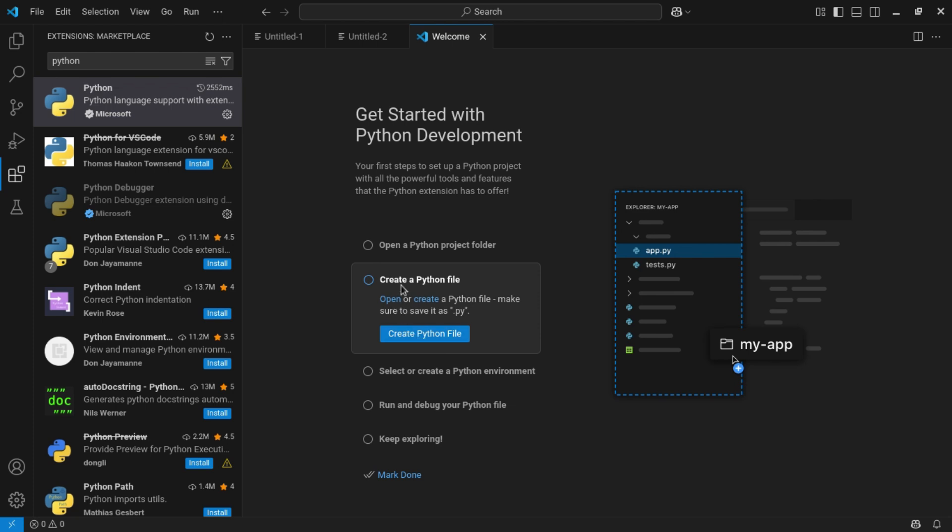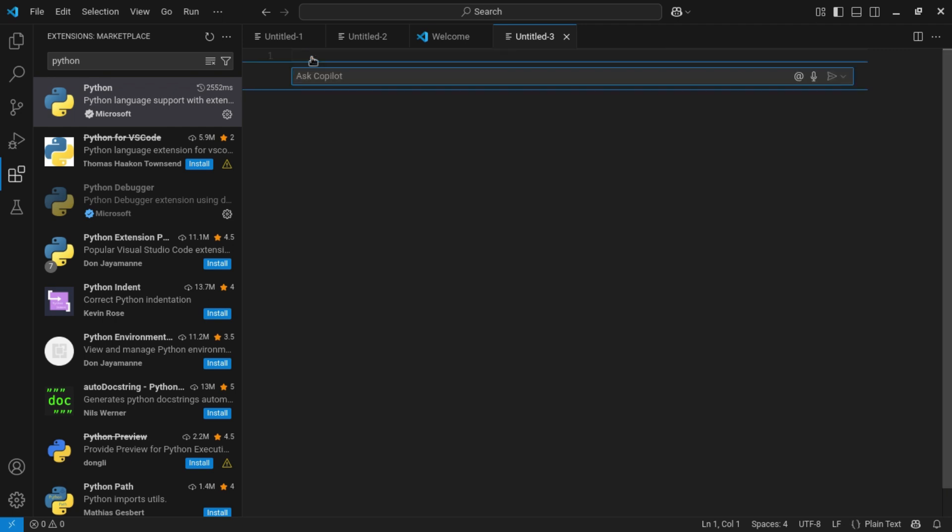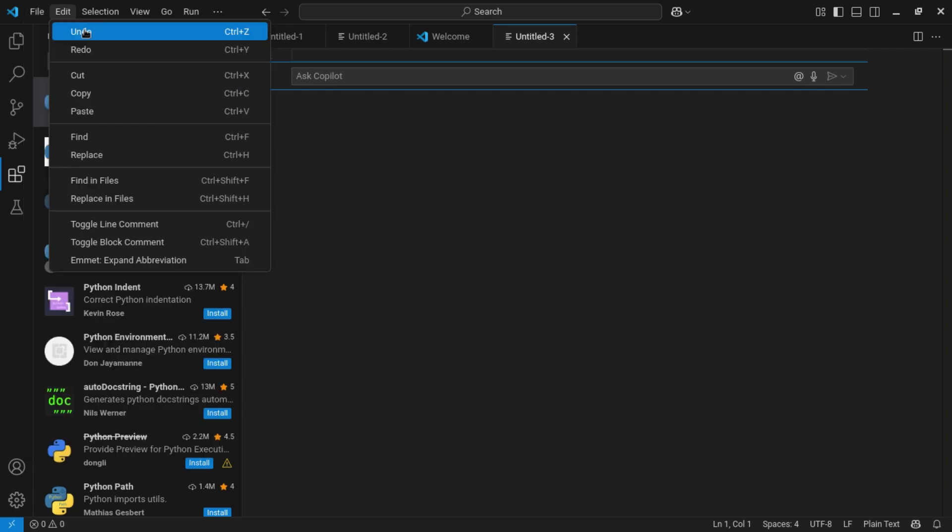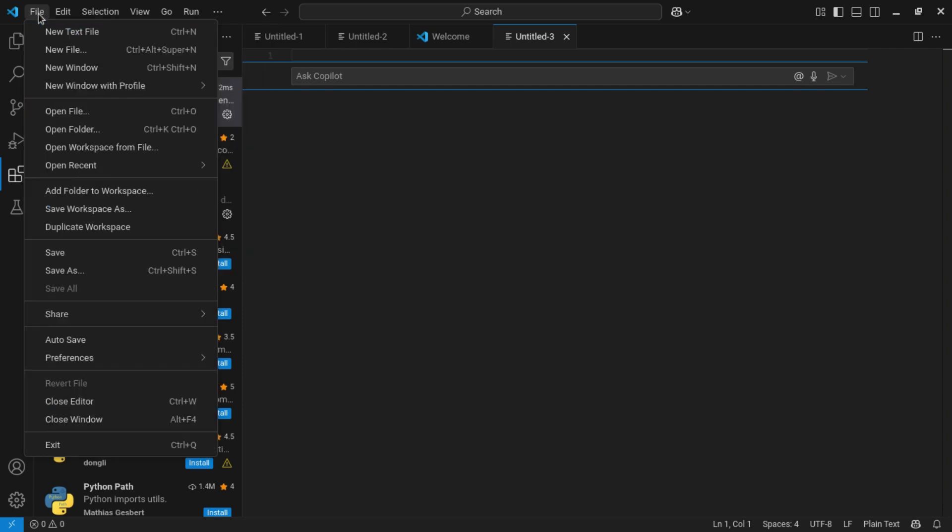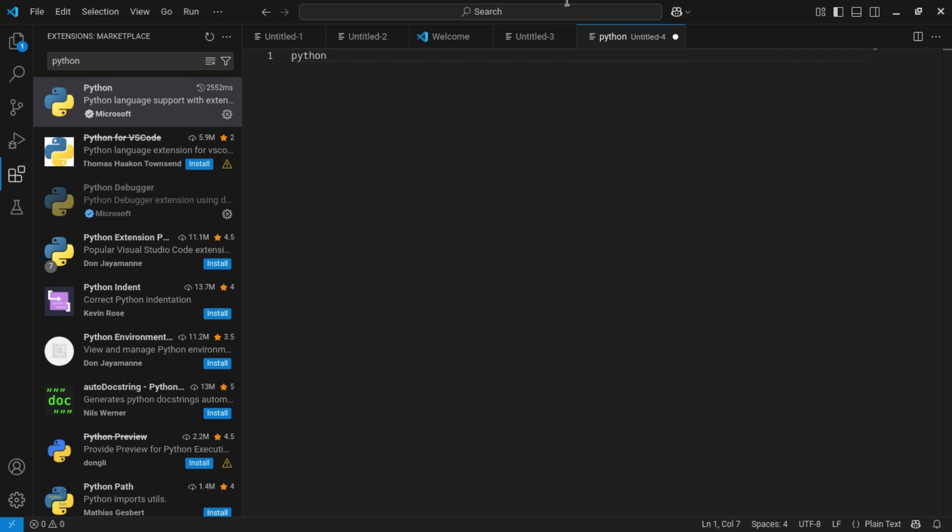But every time it won't be there, only this time, like when you download the Python for the first time it will be there. So you can click Ctrl+N and you can ask Copilot something or else you can click new text file here. That's the same thing. And you can click Python here and you can also change your language.